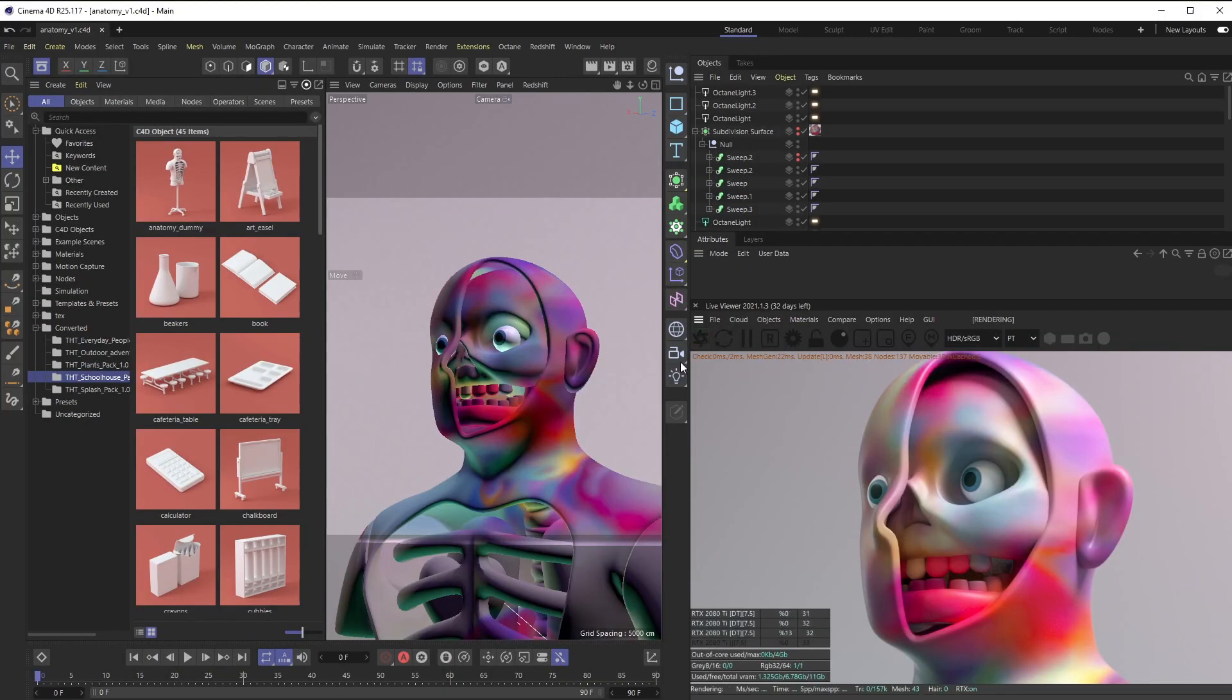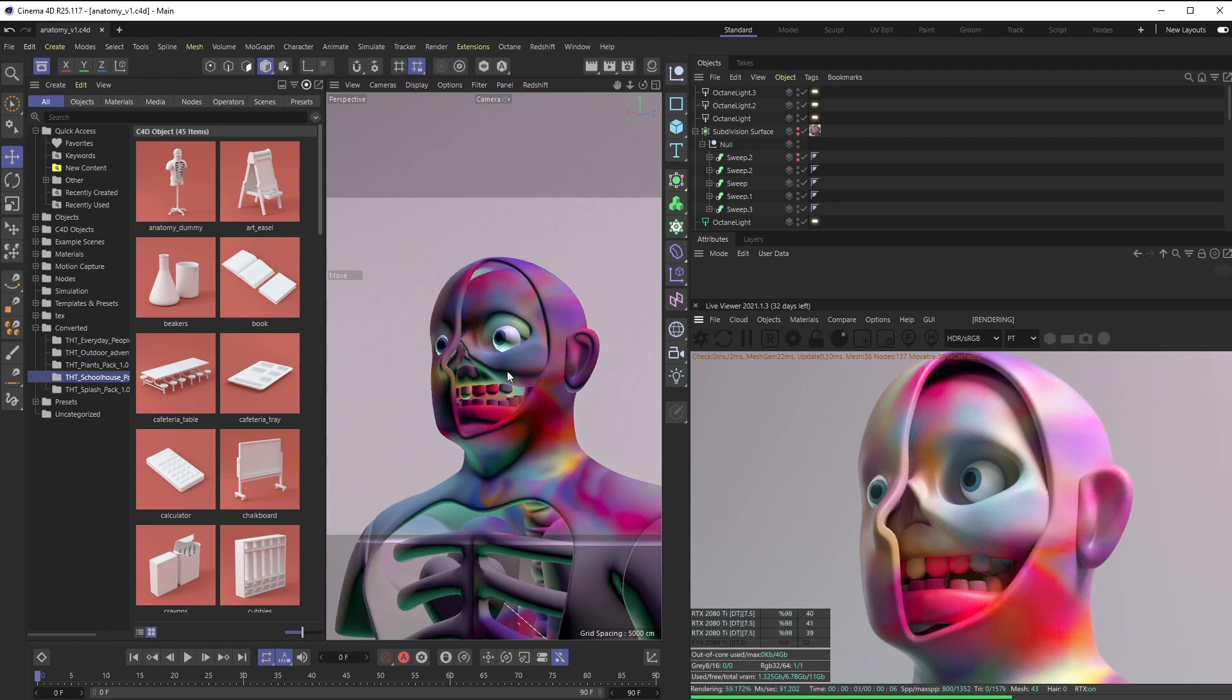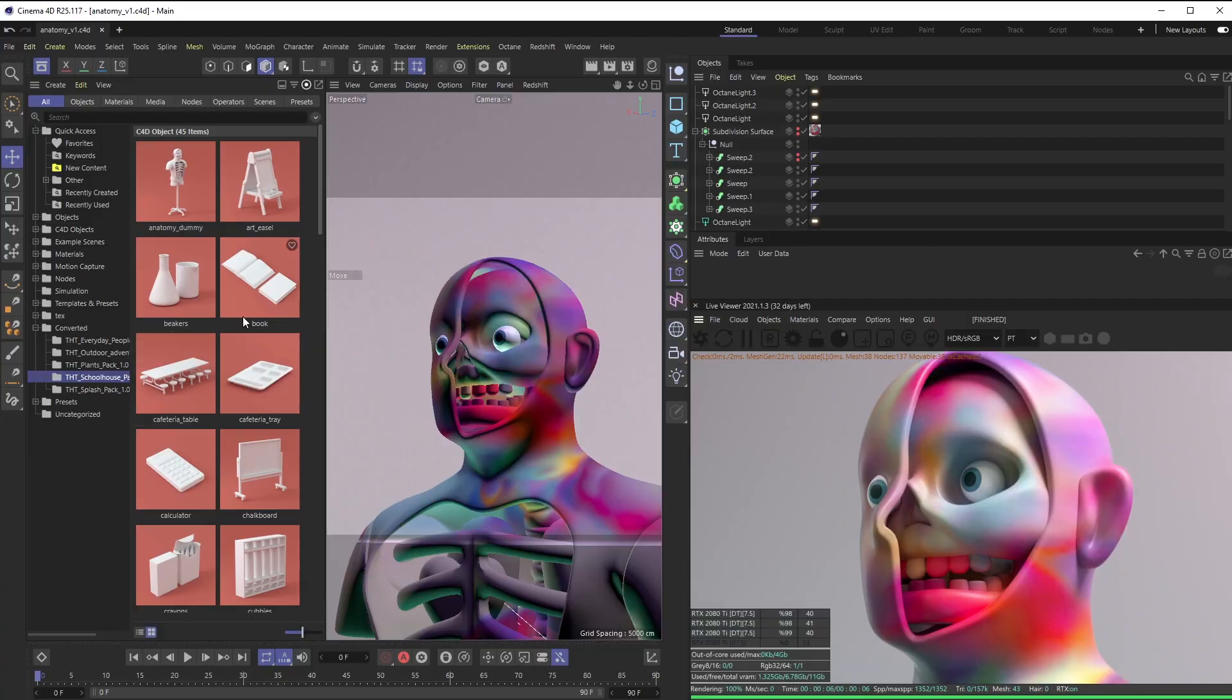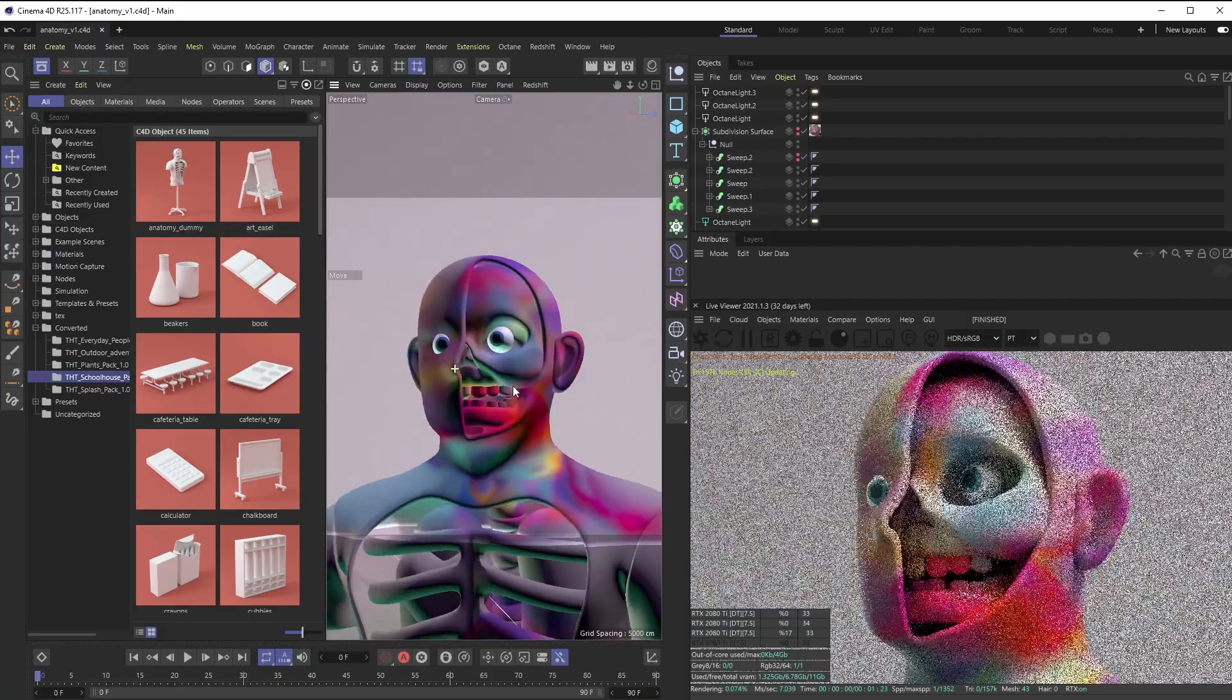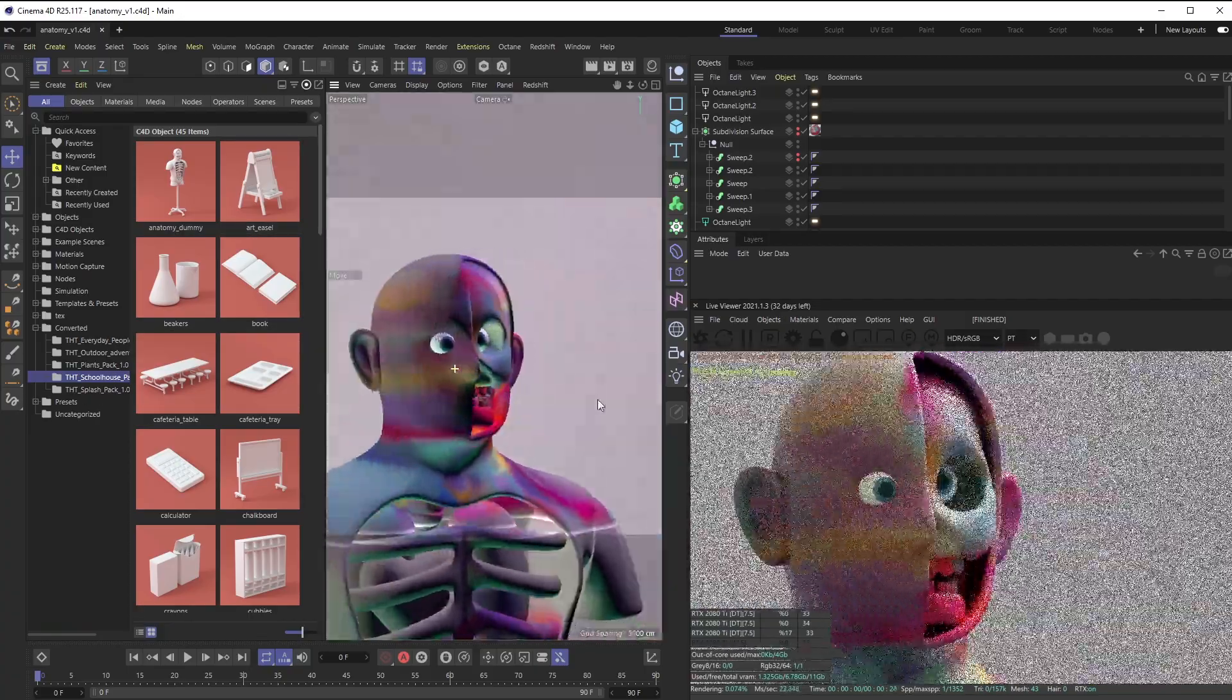As you can see here, I have my stylized version of that piece by Beeple. I just put this together using the anatomy dummy in our Schoolhouse pack on thehappytoolbox.com. Kind of funny looking, his eyes are kind of wonky.